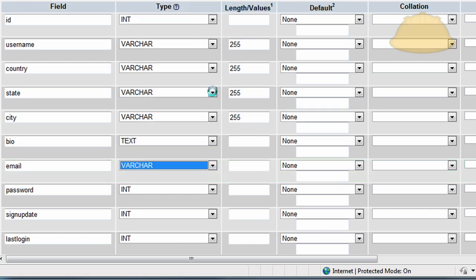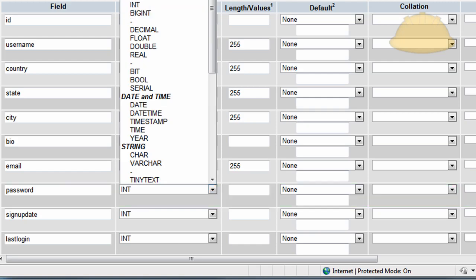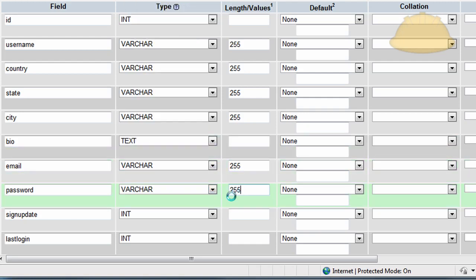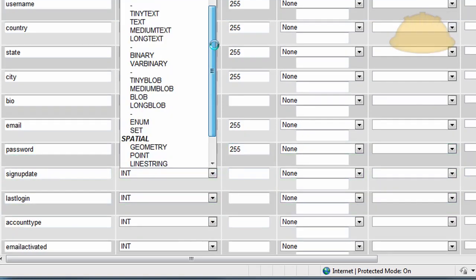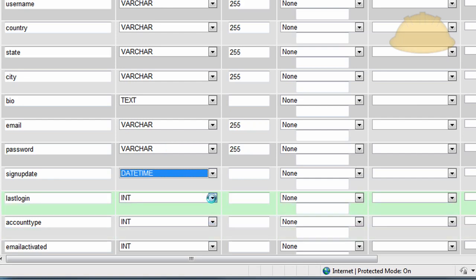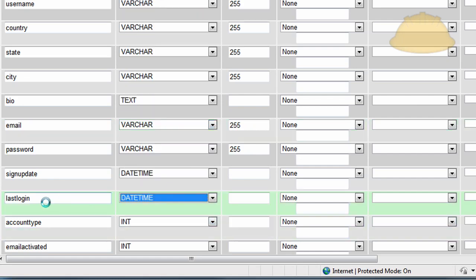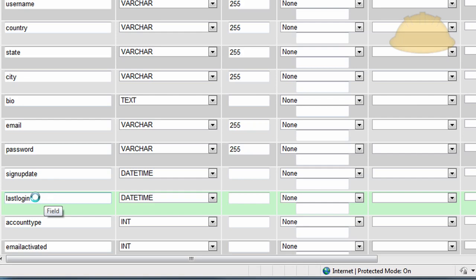Email is going to be varchar 255. Password is also going to be varchar 255 — remember that's going to be hashed. Signup date is going to be datetime, so it records the date they join and the time of day. Last login is also going to be datetime — this field gets updated every time they log in after the first time, to show when their last login date and time was.